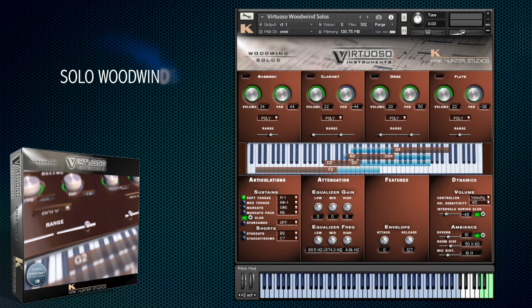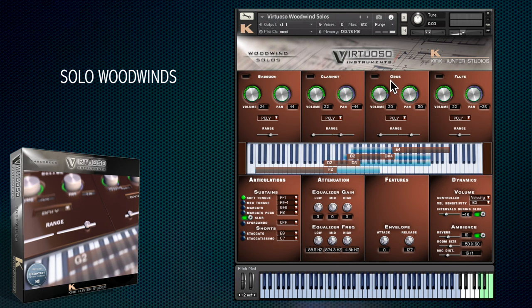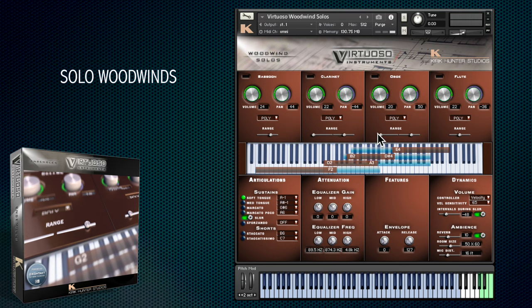A quick look at the woodwinds now, just to demo how they sound. There are four solo instruments here: bassoon, clarinet, oboe and flute. Like every ensemble, the default ranges have been set up already, but you can change these easily yourself.